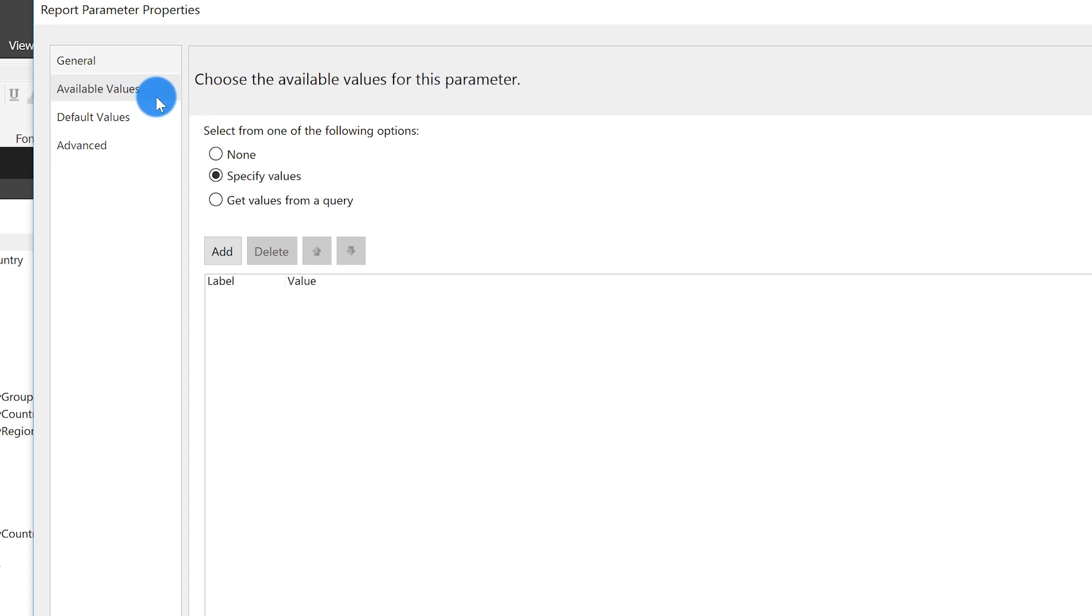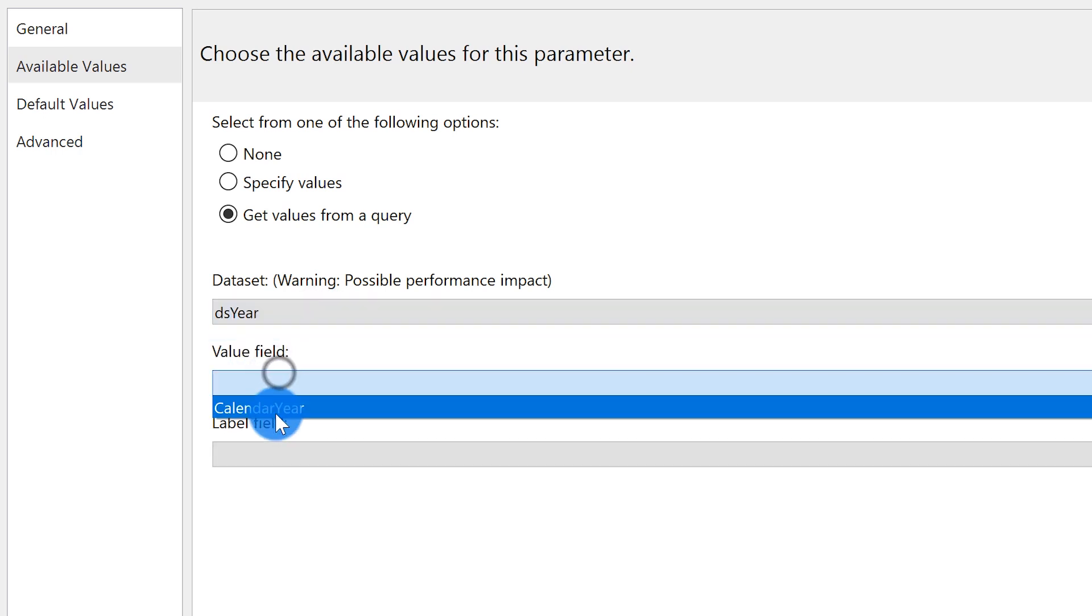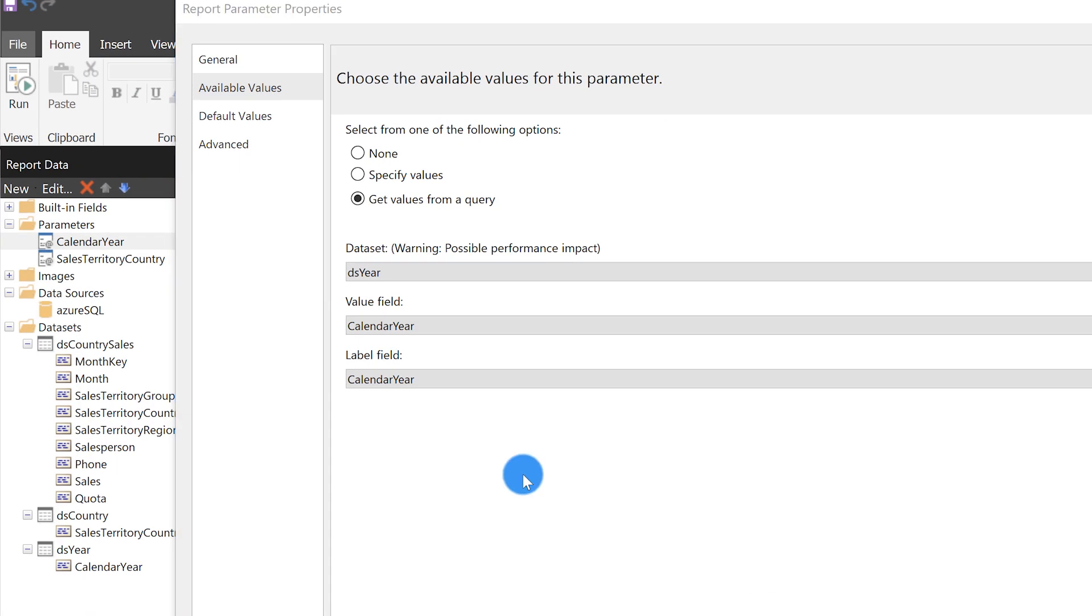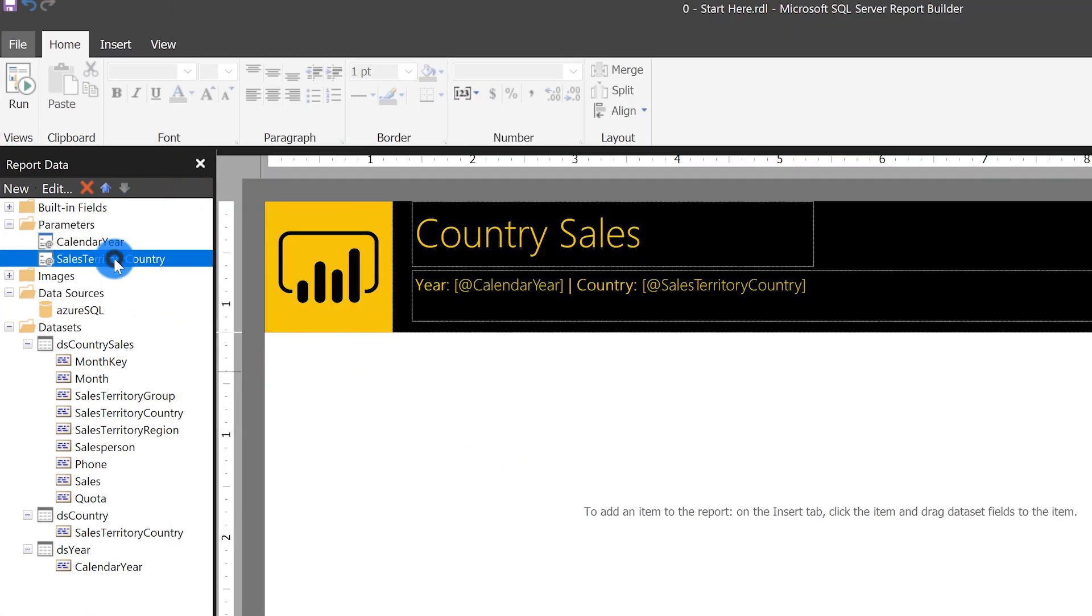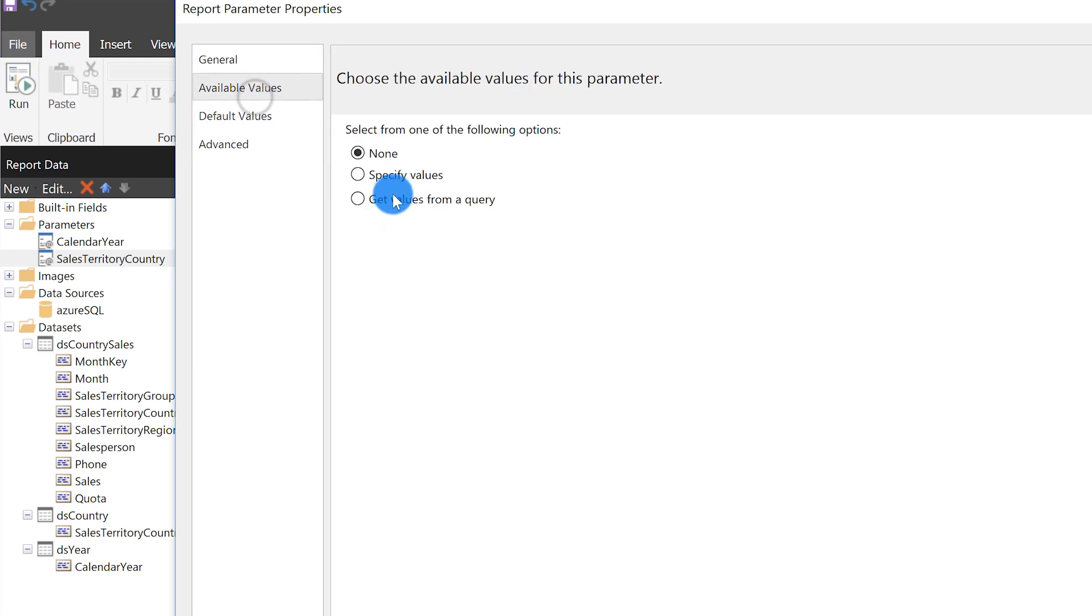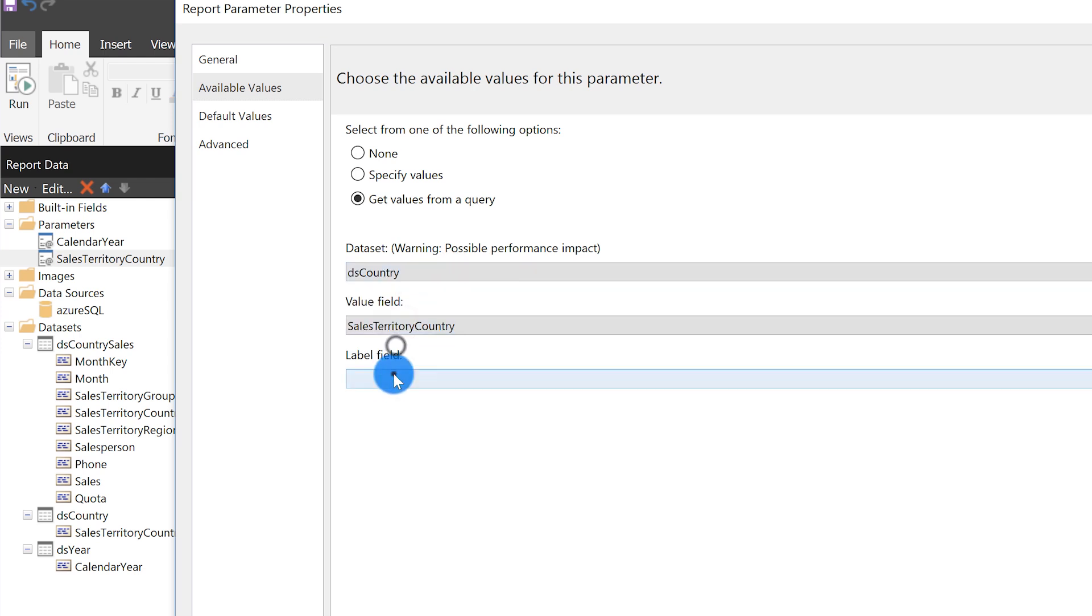Then the next thing - go to available values and you can say specify values or get values from a query. If I do specify values, that's just me free typing those values in. If new values are added to that list, I'll have to go and modify this over and over again. That's why you like to use an external data source like a query. For this particular one, this is year. So I'm going to say get value and choose DS year. Your value field and your label field - the value field is typically the field that's going to be passed to the query, and then the label field is what the end user is going to see, a friendly value so they would know what to select when running the report. In my case, it's just year. So I'm using them both as the same thing. Click okay. Then repeat the exact same steps for country.